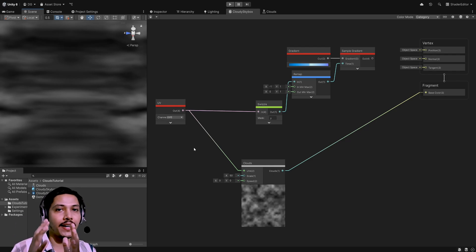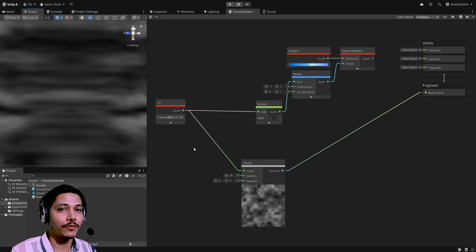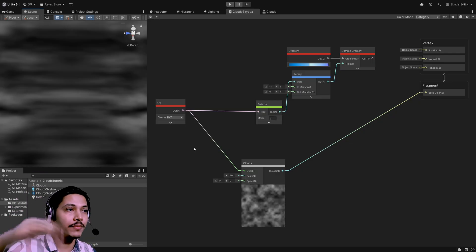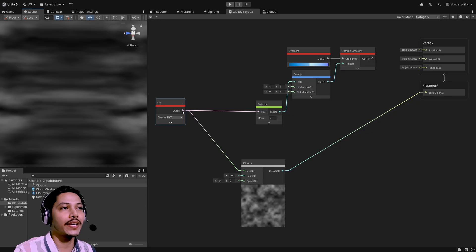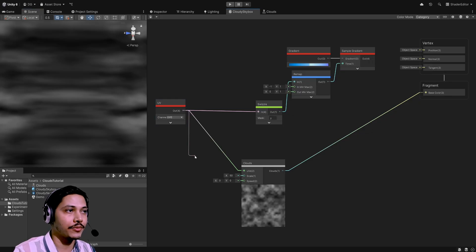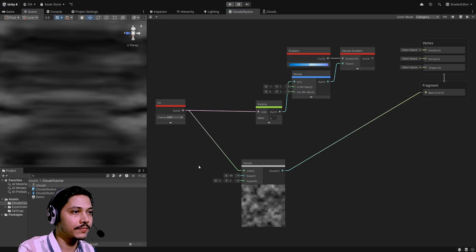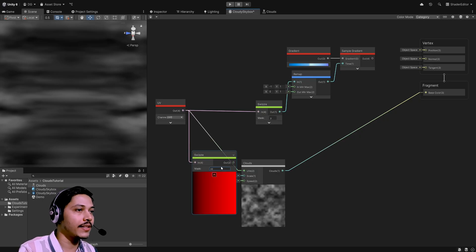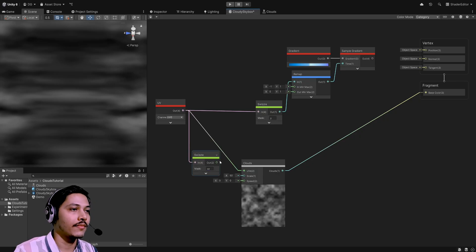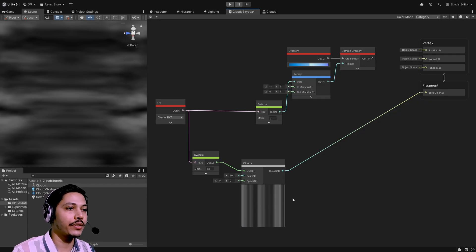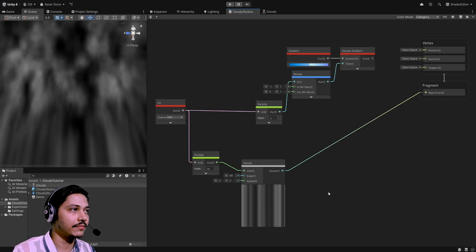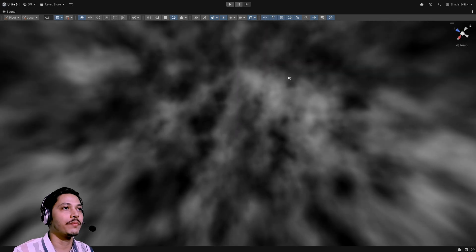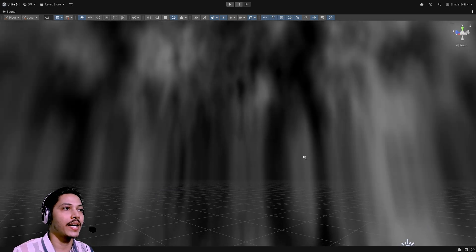Instead of using default XY UVs, let's use XZ with another swizzle node — in the mask type XZ. Then use its output as the UV input to the clouds subgraph. It will break the preview here, but after saving, the texture is now applied from the top.